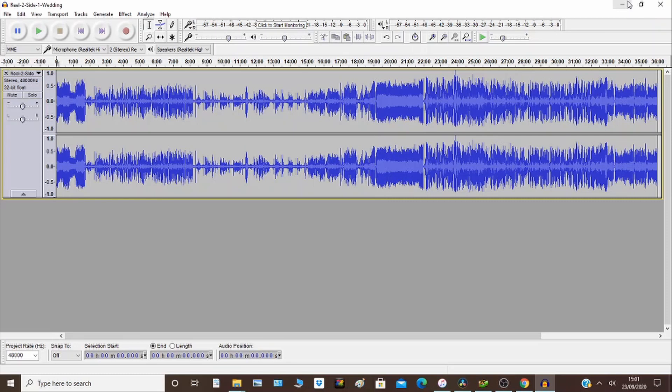I've got Audacity open, which is freely available. I've imported my audio file and you've got it here.